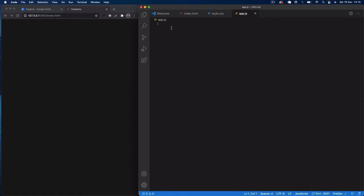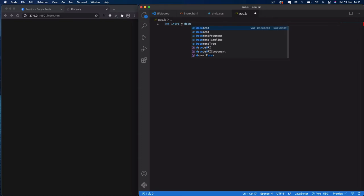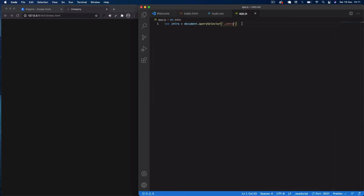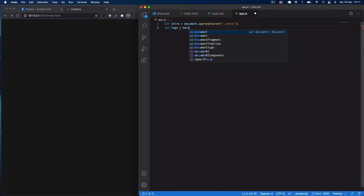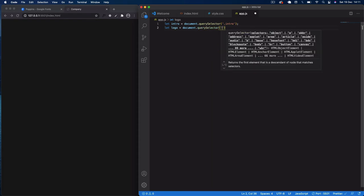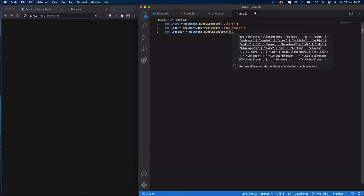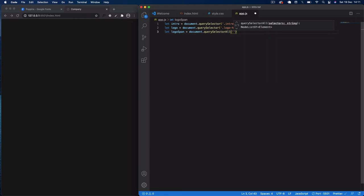In app.js, let's set up our selectors. First, 'let intro = document.querySelector(".intro")' — that's our full splash screen. Then 'let logo = document.querySelector(".logo-header")'. Finally 'let logoSpan = document.querySelectorAll(".logo")' using querySelectorAll since there are two span elements.